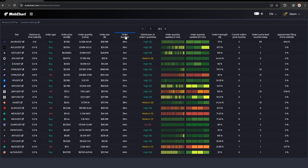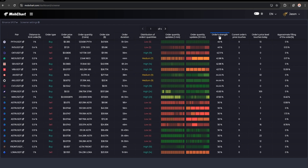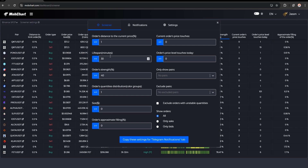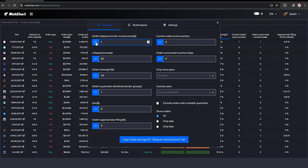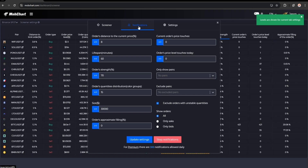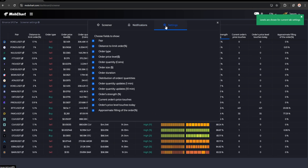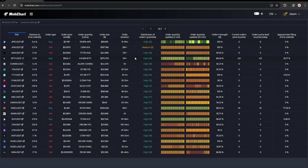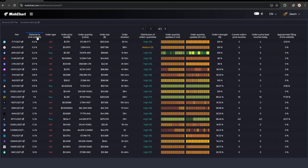Now let's talk about filtering tools. You can sort the table by any field you want. In the screener settings, you can filter the records by any field — for example, you can search for the strongest and longest limit orders in the table. You can also set Telegram notifications: the Telegram bot will notify you when the desired limit order is found. And you can customize the table fields to only show the most needed fields for you.